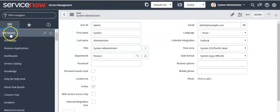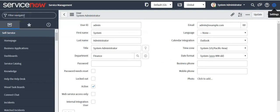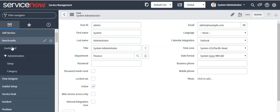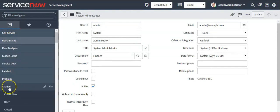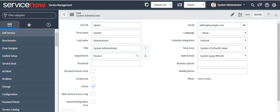Applications, modules, and navigation controls are restricted based on the user's role. Here you can set and define system settings, and you can search for application modules. This is an application and these are the modules residing in that application. This is another application and these are its modules. This is the way you can identify an application as well as a module — by using the filter you can search for any application or module.